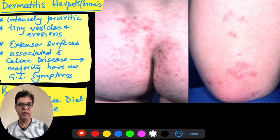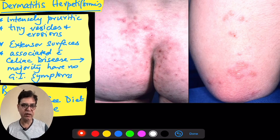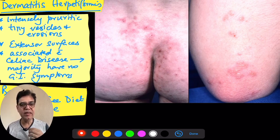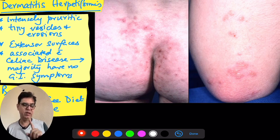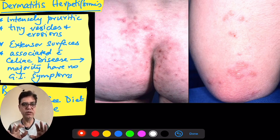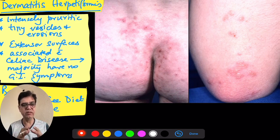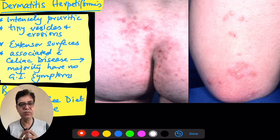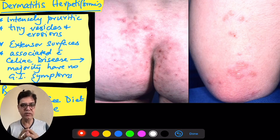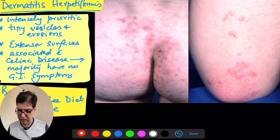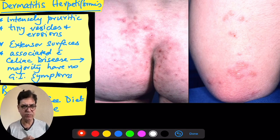Coming to another condition that is very itchy but usually occurs on the extensor surfaces — dermatitis herpetiformis. Eczema herpeticum and dermatitis herpetiformis may look similar, but their distribution differs. Eczema herpeticum is mostly localized to flexural surfaces, while dermatitis herpetiformis has lesions densely present on extensor surfaces — especially the back, around the elbows, the front of the knees, and the buttocks.